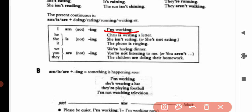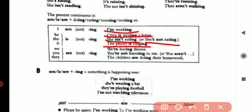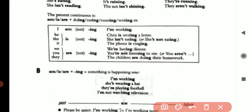I am walking. Chris is writing a letter. She isn't eating — she is not eating. The phone is ringing. We are having dinner. You are not listening to me, or you aren't listening to me. The children are doing their homework.